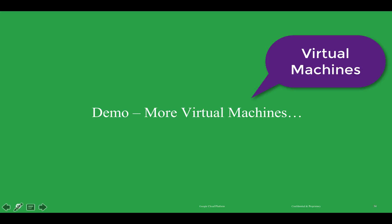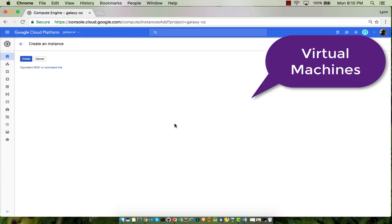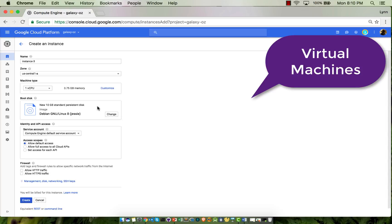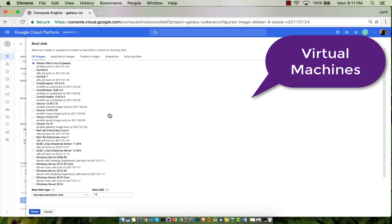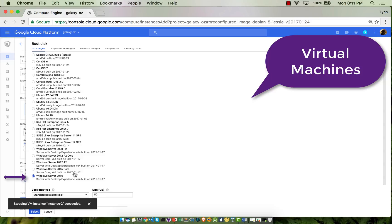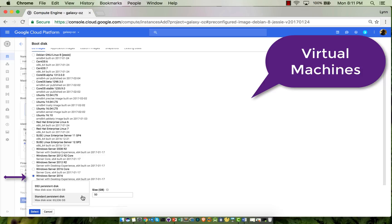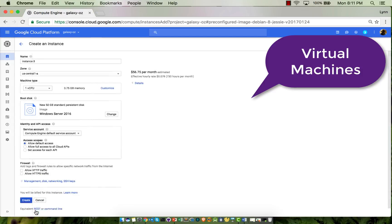Now I'm going to show you more virtual machines, because that was kind of a basic one. I'm going to create a new instance, and in this case I'm going to change the operating system. I'm going to use something other than Linux. Notice we have different flavors of Linux, but I'm going to pick Windows — Windows Server 2016. Notice that I can have an SSD or a standard persistent disk for my boot disk.